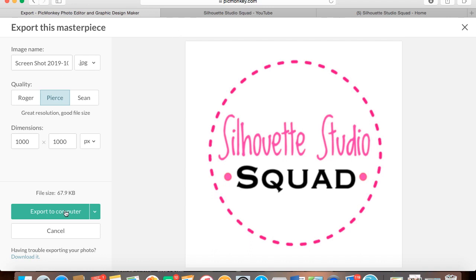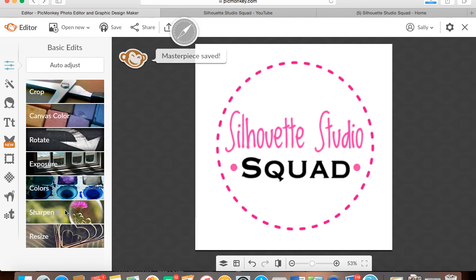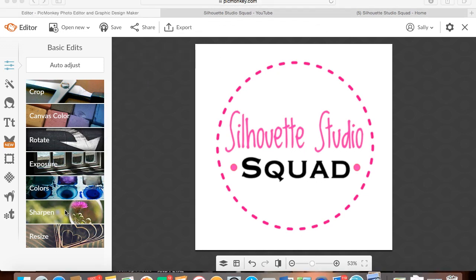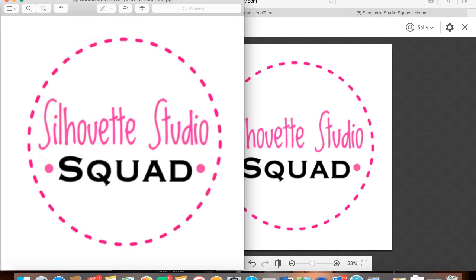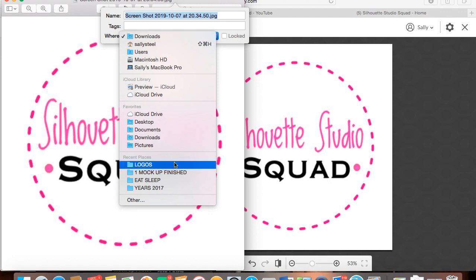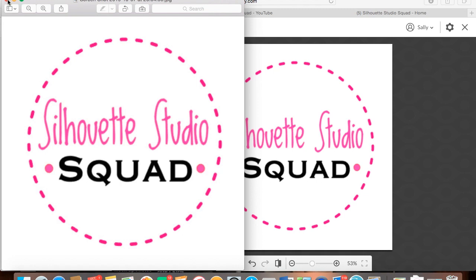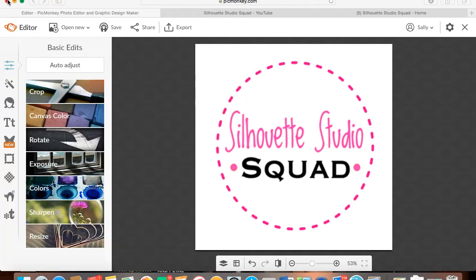Then we need to export — export to computer — and that will pop it into your download folder. I'm not going to save this one because I've already got one saved. Save it as something meaningful, and I have a logos folder that I save it in. So that is how you can make your own logo.